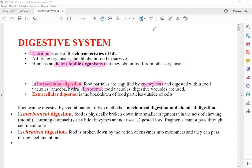Many cells can perform intracellular digestion, such as amoeba, hydra, or white blood cells of humans. But we are going to especially emphasize extracellular digestion in this unit, because extracellular digestion occurs inside the body but outside of the cell. The food particles break down into monomers inside the digestive tract — for example, the lumen of the intestine is outside of the cell. The mouth is inside the body but outside of the cell. When food particles are mixed with digestive enzymes outside of the cell, it is called extracellular digestion.